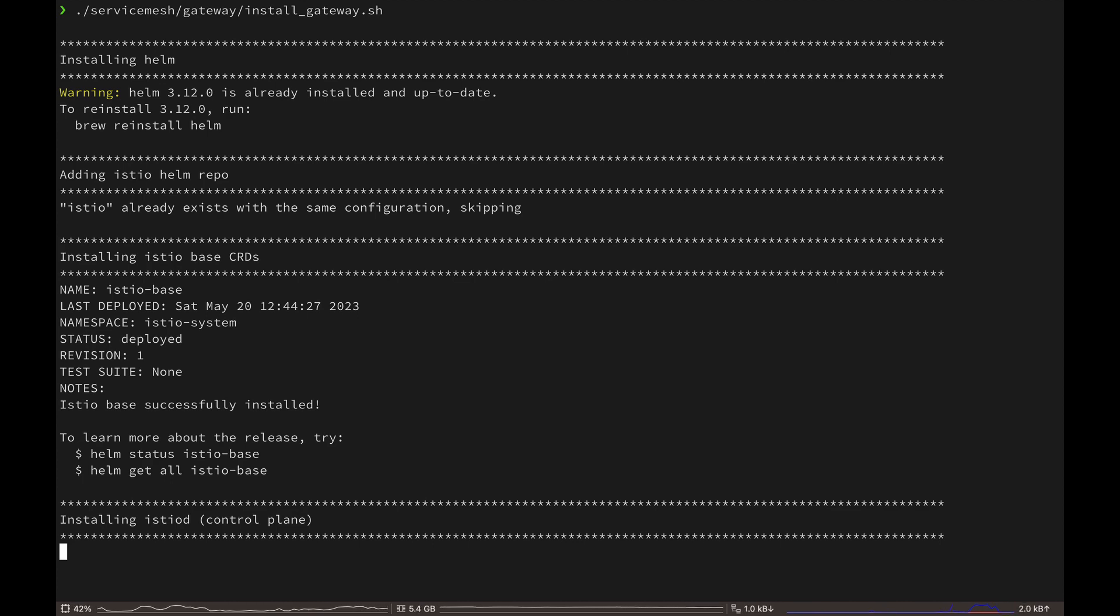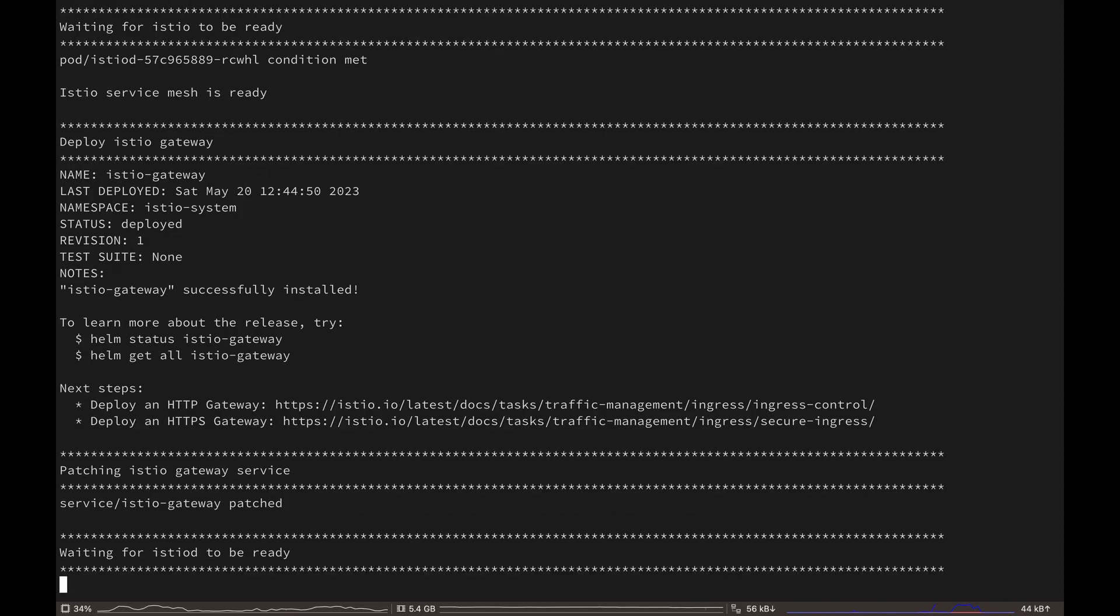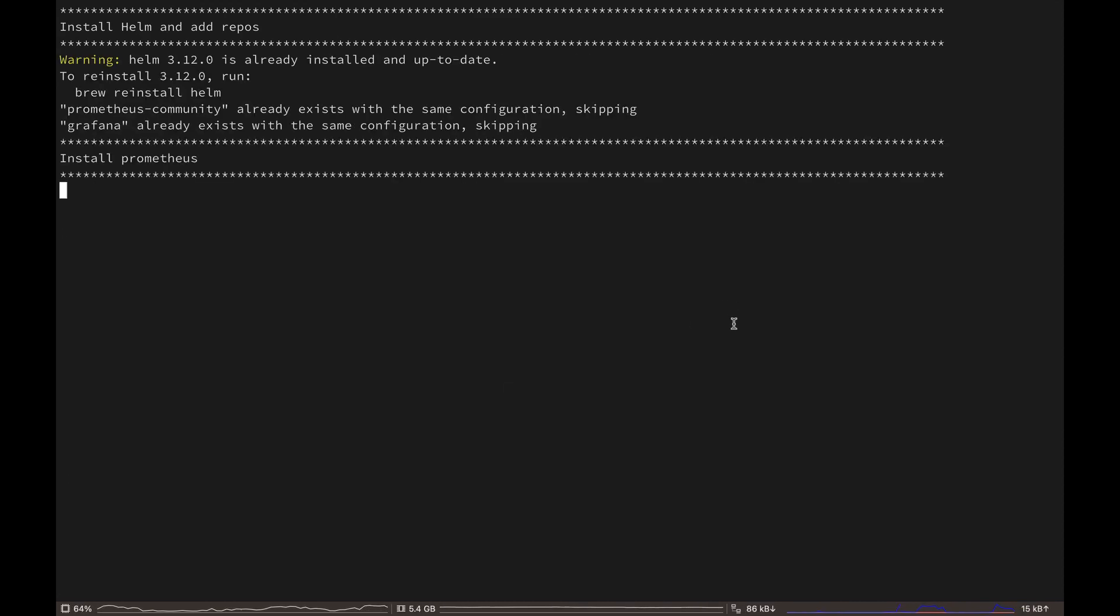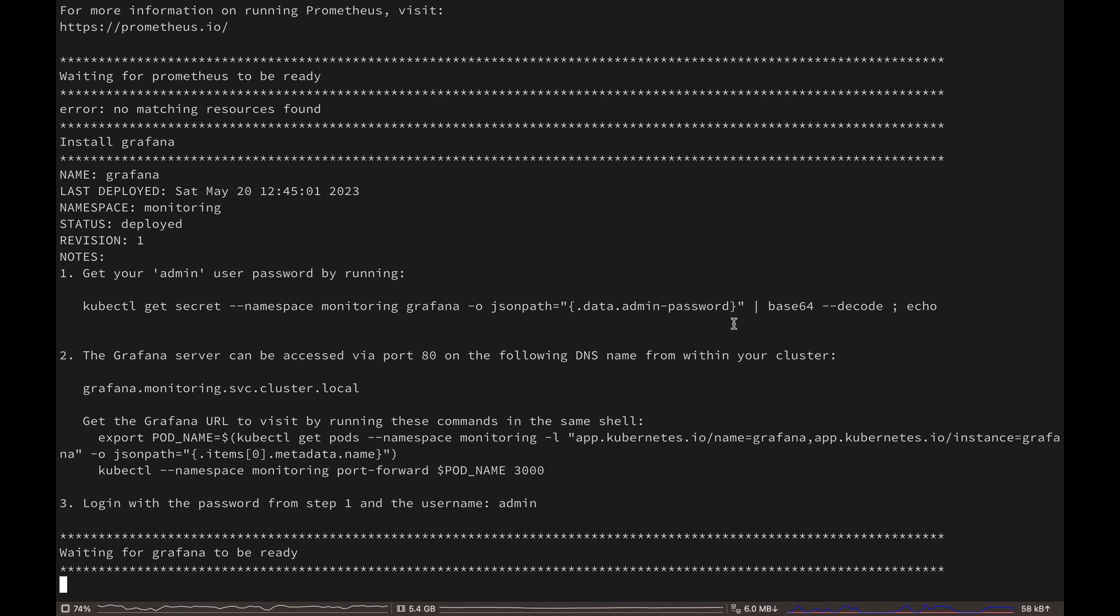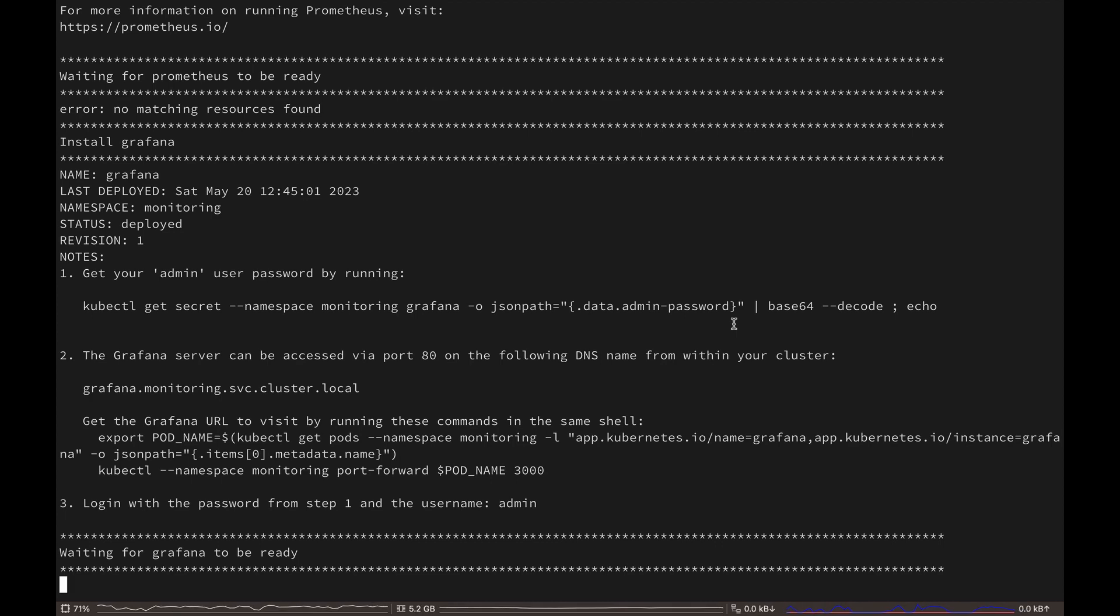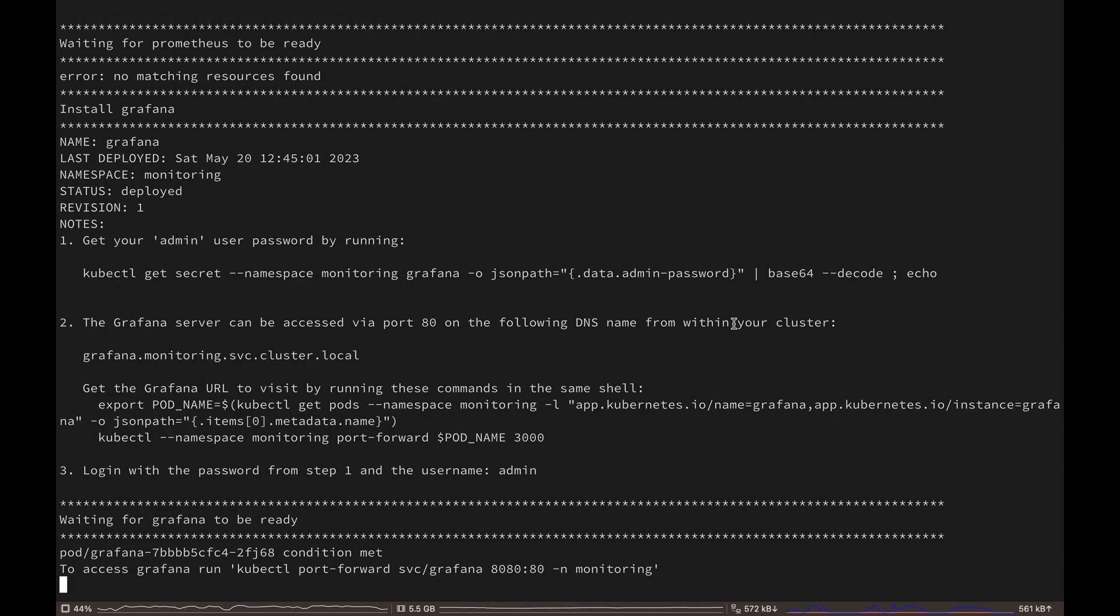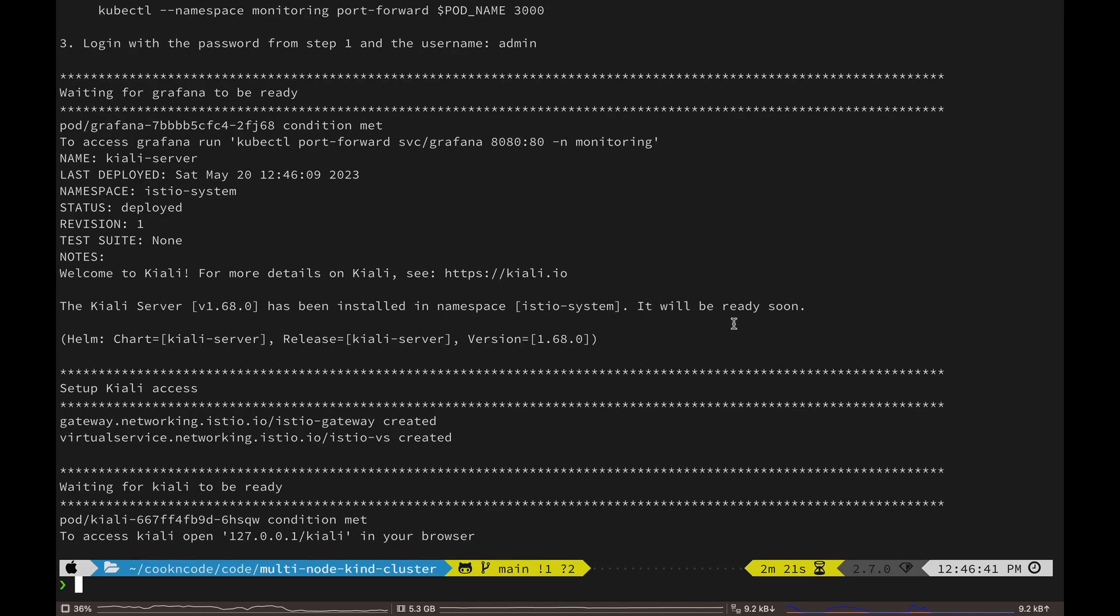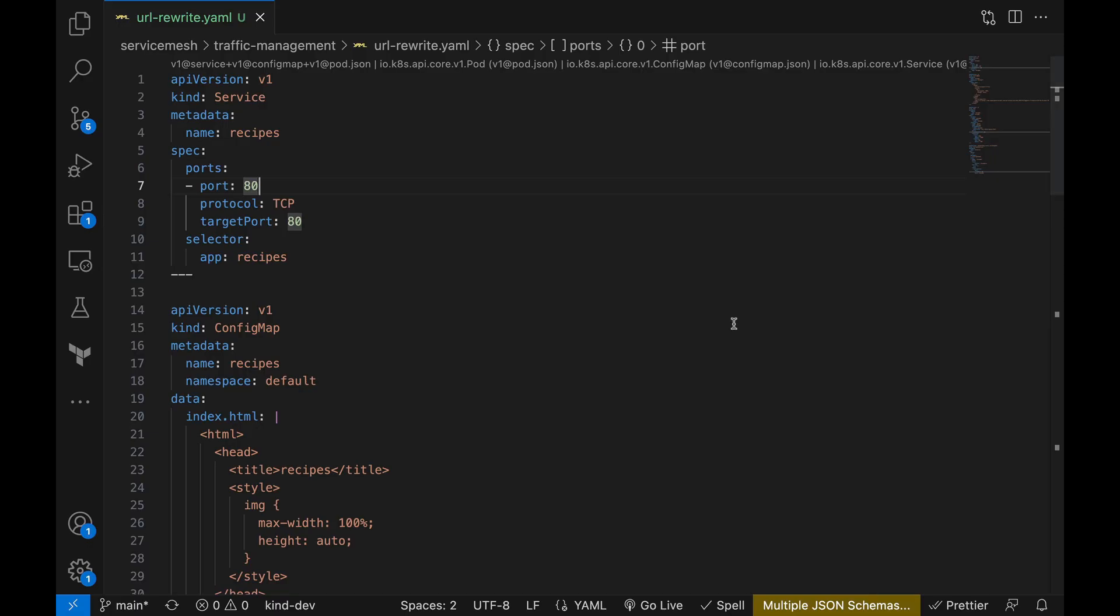This will deploy all the components of Istio, including our service mesh, Istio gateway, and also the monitoring tools like Prometheus and Kiali that we talked about in our previous video. Okay, now our setup is complete. So let's look at how we are going to implement URL rewriting.